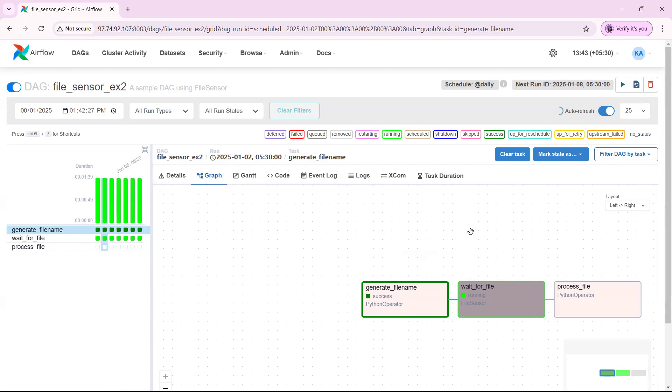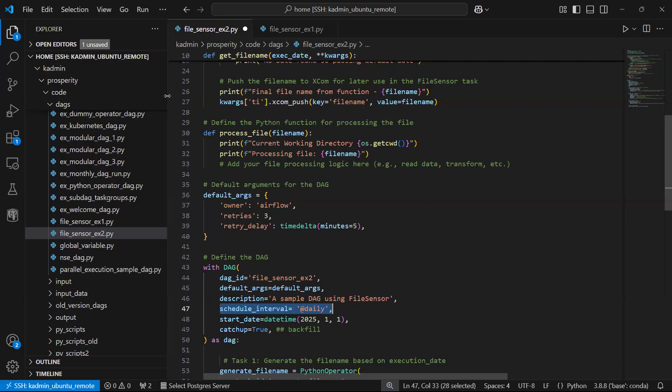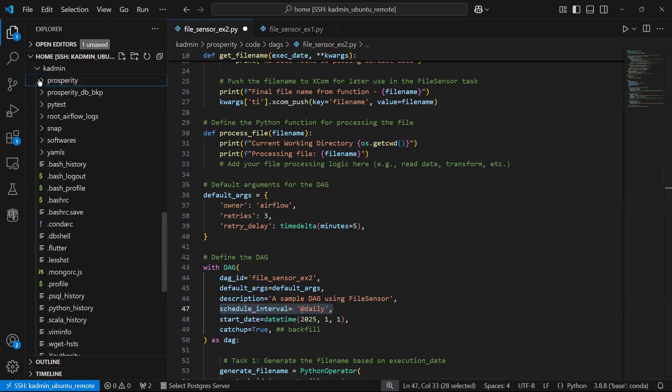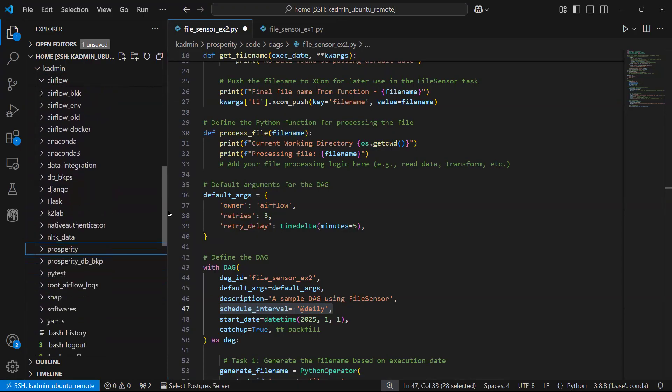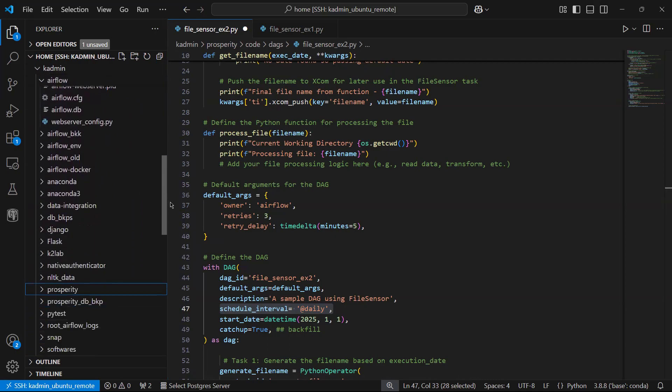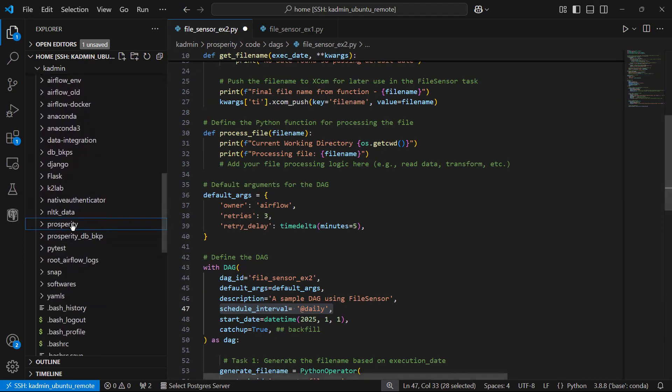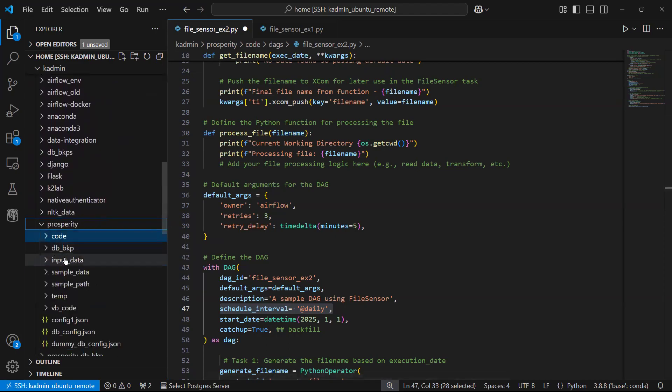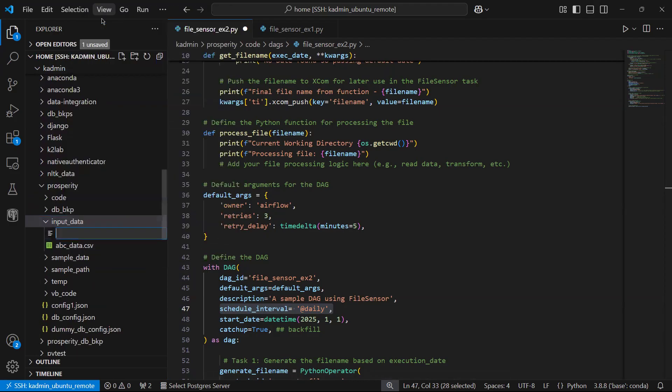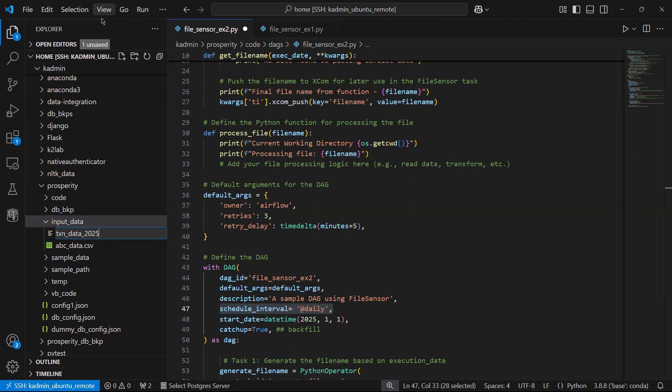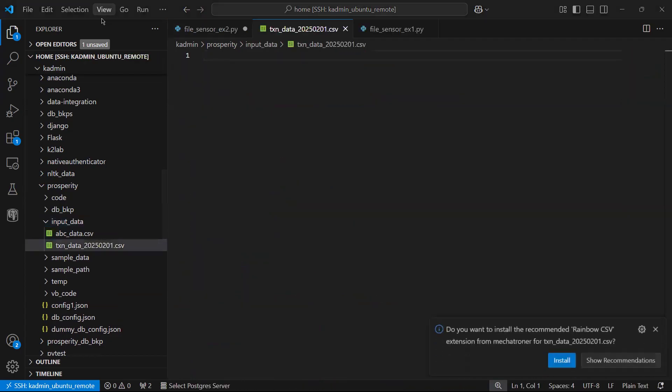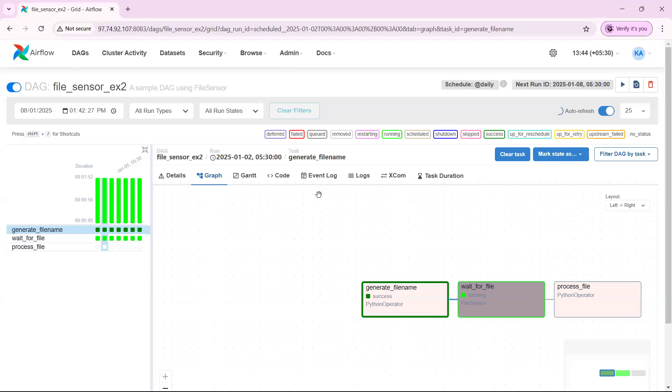Which folder? The folder which we mentioned in the fs connection ID. So what I will have to do, I will have to come here and go to my input folder, which is somewhere here. And I will have to create a file by the naming convention. So I'll say txn_data_2025_0201.csv. The file has been created. We will see what happens to this DAG.